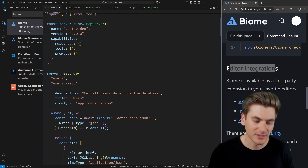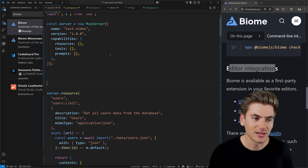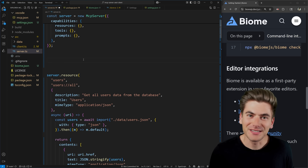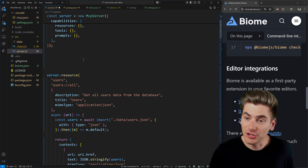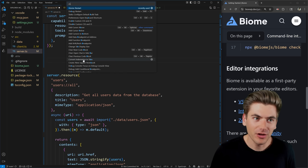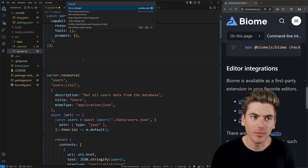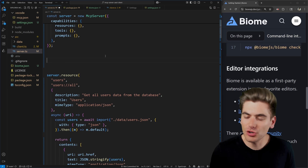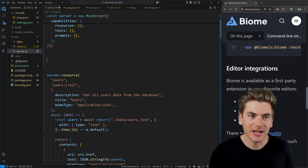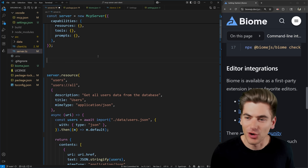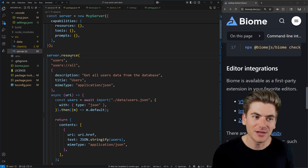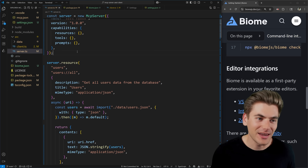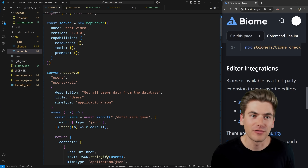You can also set `editor.formatOnSave` to true, and now every time you save a file it formats using the Biome formatter. If you go into a file, add some extra spaces, and click save, it should do the formatting. If it's not working, click Ctrl+Shift+P, type biome, and hit the restart Biome option. Then close all your tabs and reopen them — this should only happen when you install Biome for the first time. Once you do that, clicking save will format the file exactly as expected.